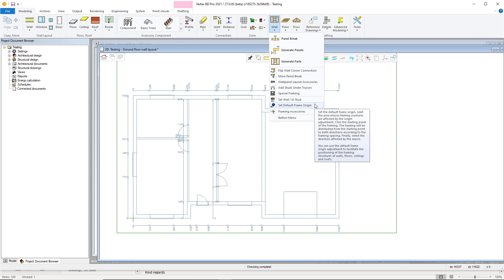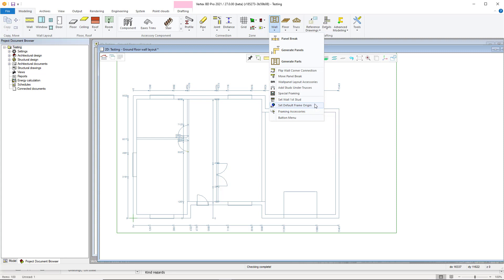You can use the default frame origin adjustment to facilitate the positioning of the framing for walls, floors, ceilings and roofs. This improves framing and build accuracy, framing alignment between the walls and floor panels, and reduces the chance of design errors.